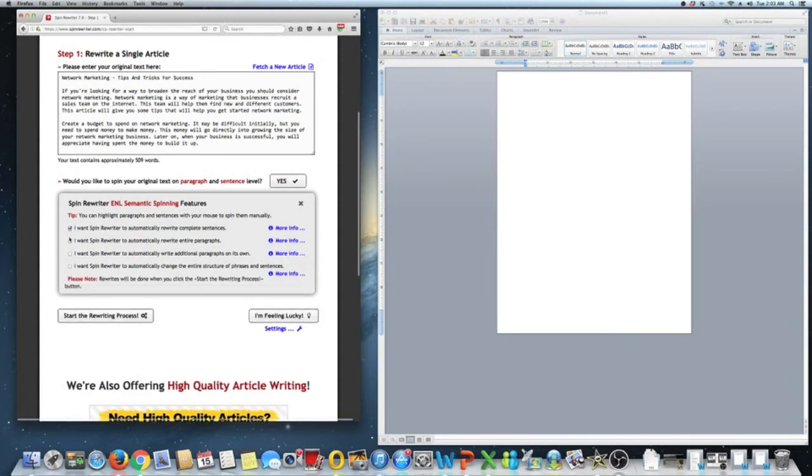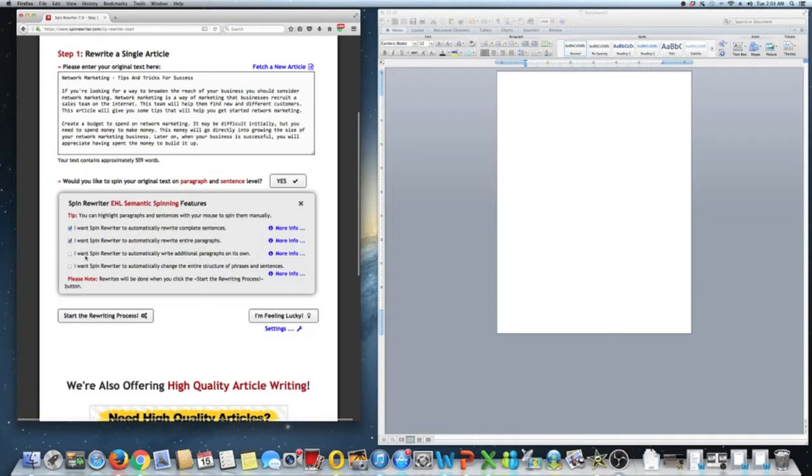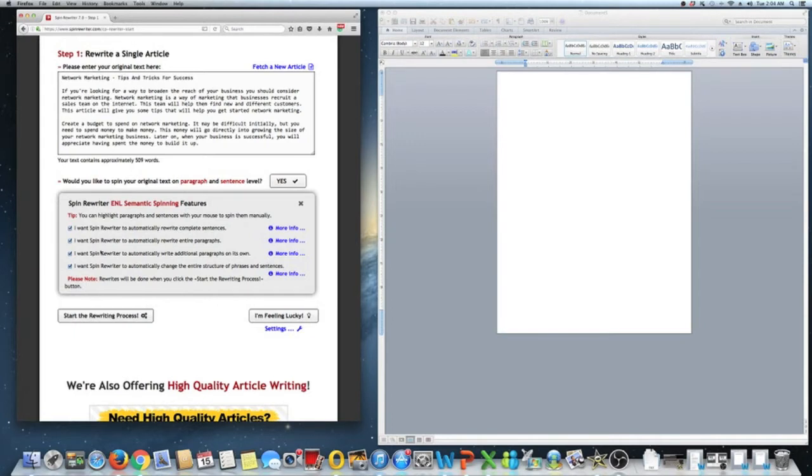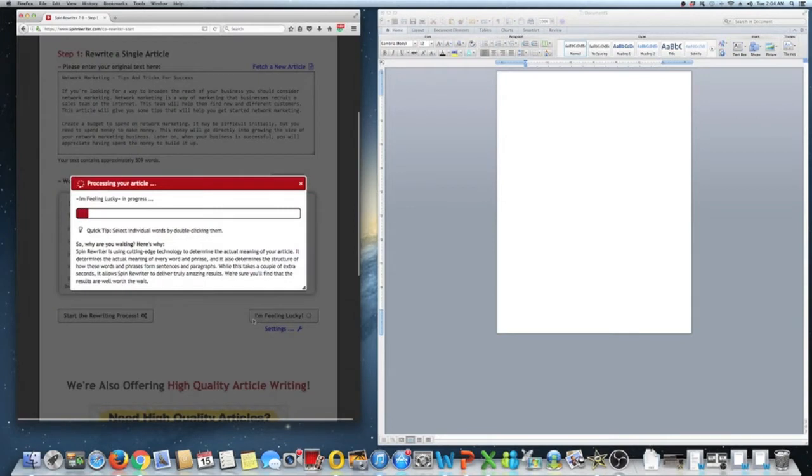I'm going to click all of these. I want Spin Rewriter to automatically rewrite complete sentences, rewrite entire paragraphs, write additional paragraphs, sure, why not, and change the entire structure. Yes, I want to do all that. Basically, give me as unique of a version as possible. Then we're going to click, you can either click start rewriting process, or you can click I'm feeling lucky. I just click I'm feeling lucky. And it does the same thing.